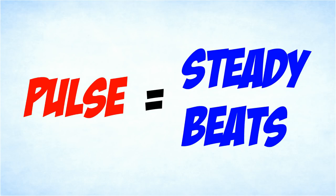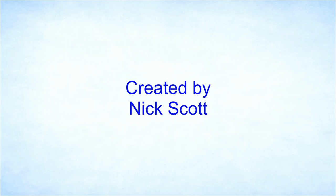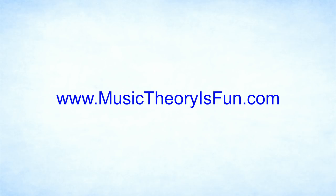So to recap, music has a pulse when there are steady beats. However, if every note in music was only one beat long, it would be very boring. And that brings us to our next lesson: rhythm. See you then.